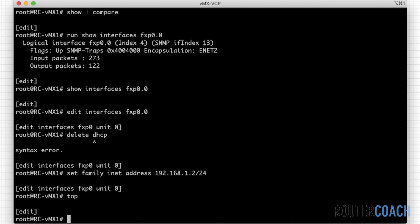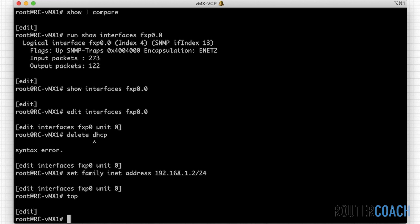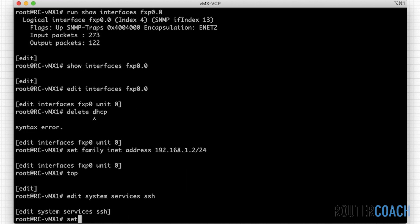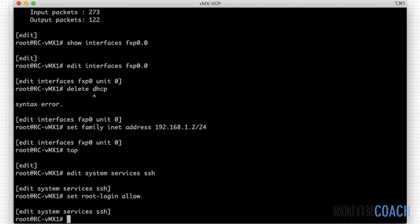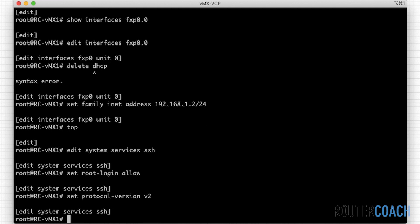So if I say set system services, rather than set, let me say edit system services SSH. Then set root login allow. I'm going to make it SSH version 2, so set protocol version v2.